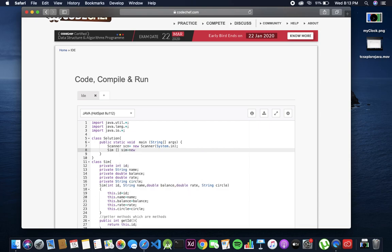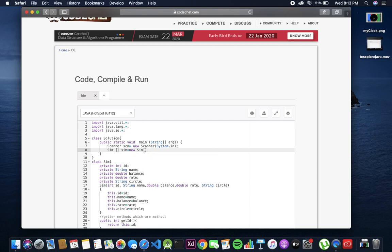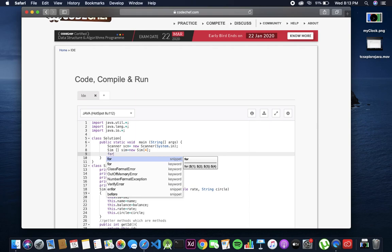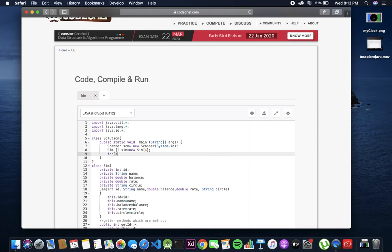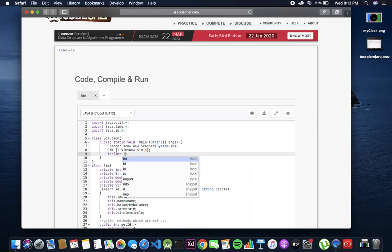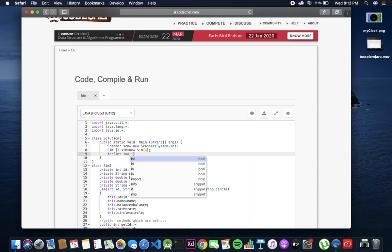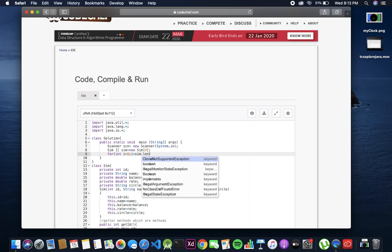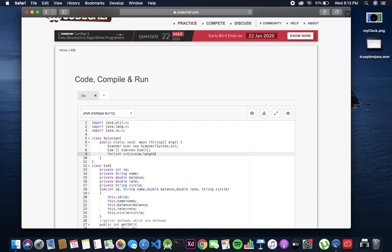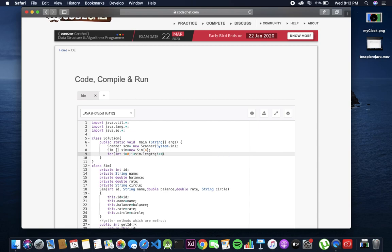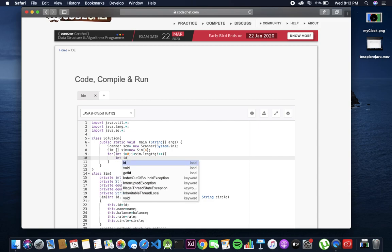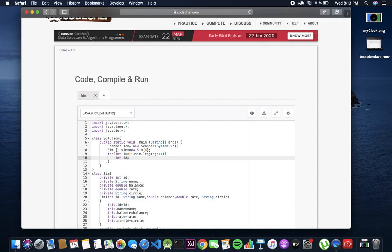We need an array of objects for this question, naming it same in lower case - I normally do that. Now let's open the loop and start scanning them: for i equals 0, i less than sim dot length, just open the braces.